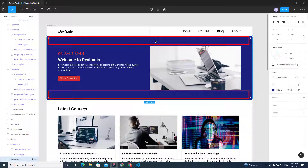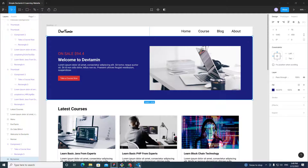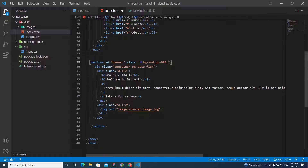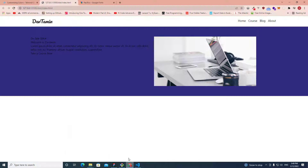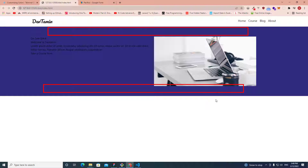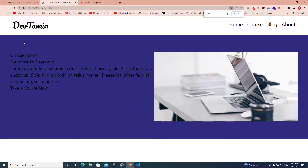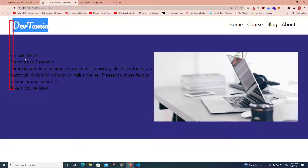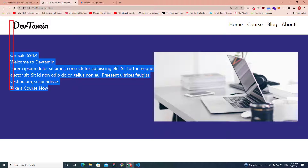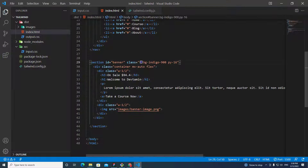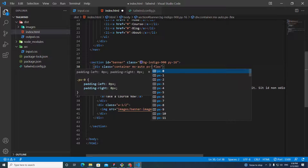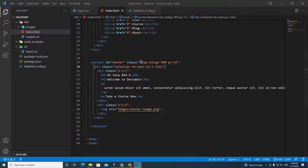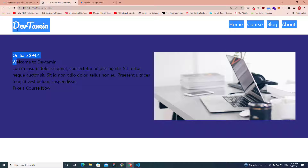We need padding in the banner, so I'll add 'py-16' to the section. We can see the padding applied. The navbar logo and the banner text should start at the same horizontal position, so I'll add 'px-2' to the container class to align them.